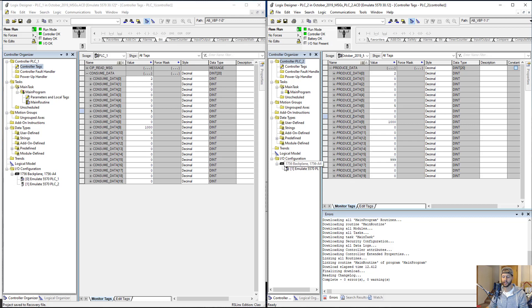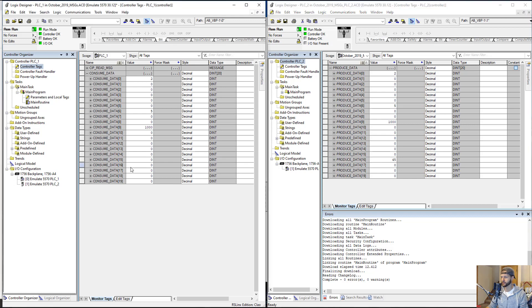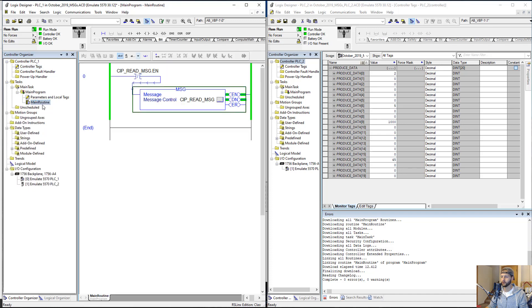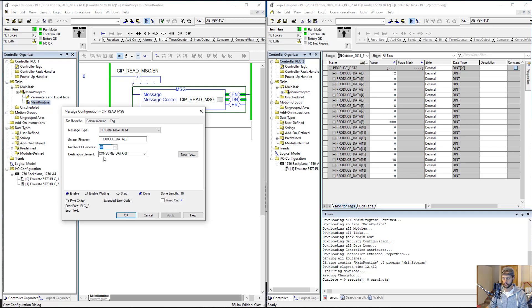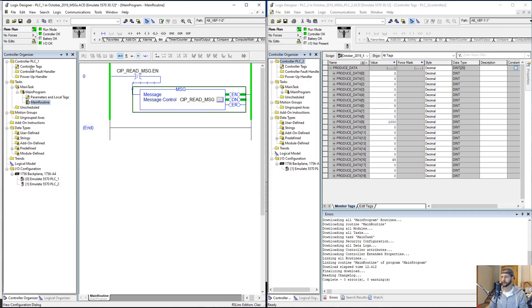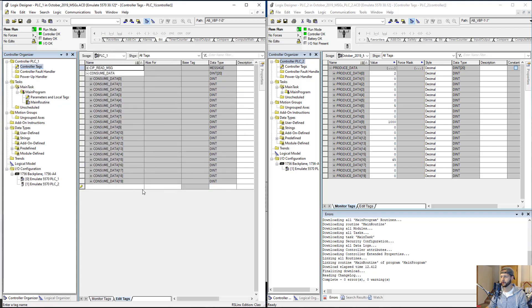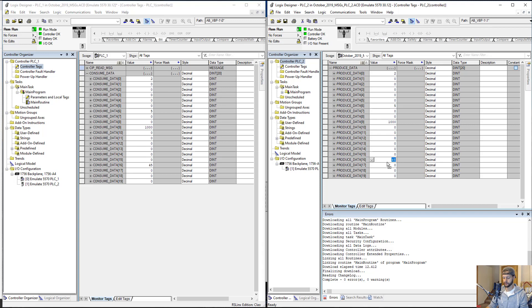One thing I did want to show you is that this array is 20 elements long, but we only set up the communication for 10 of those elements. If I change something higher than element 9, which is the 10th element in the array, so if I change 16, for example, to 45, over here, 16 does not do anything. If we did want that to do something, we would go here, open up the MSG, change to 20 elements, click OK. And now, if we monitor that tag, it should reflect the reading from ProduceData, because we are now getting all 20 elements. If I change this to 90, it changes to 90 over here.